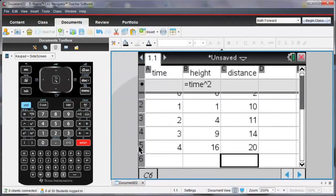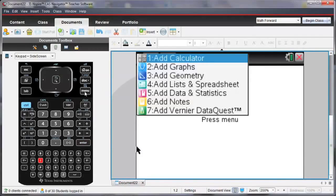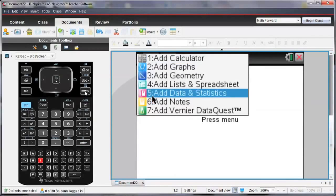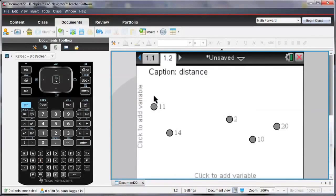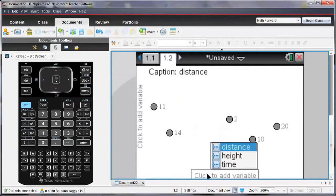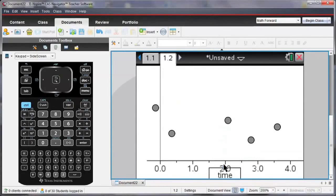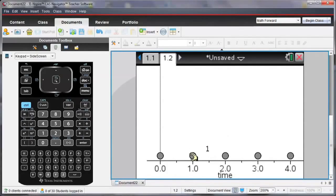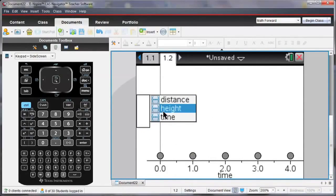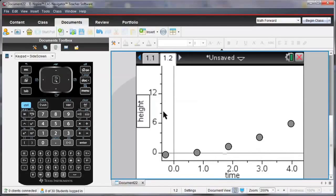Let's see what this data looks like on a new page. So I'm going to enter a new page and I'm going to make that a data and statistics page. Let's first look at what the time and our height look like.